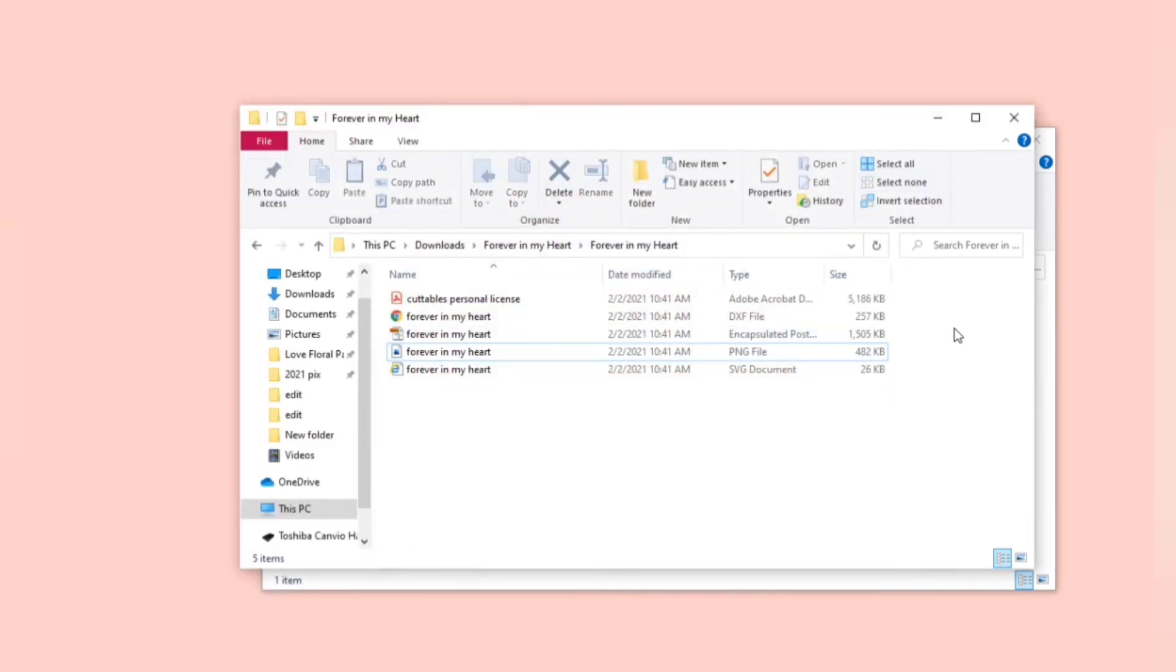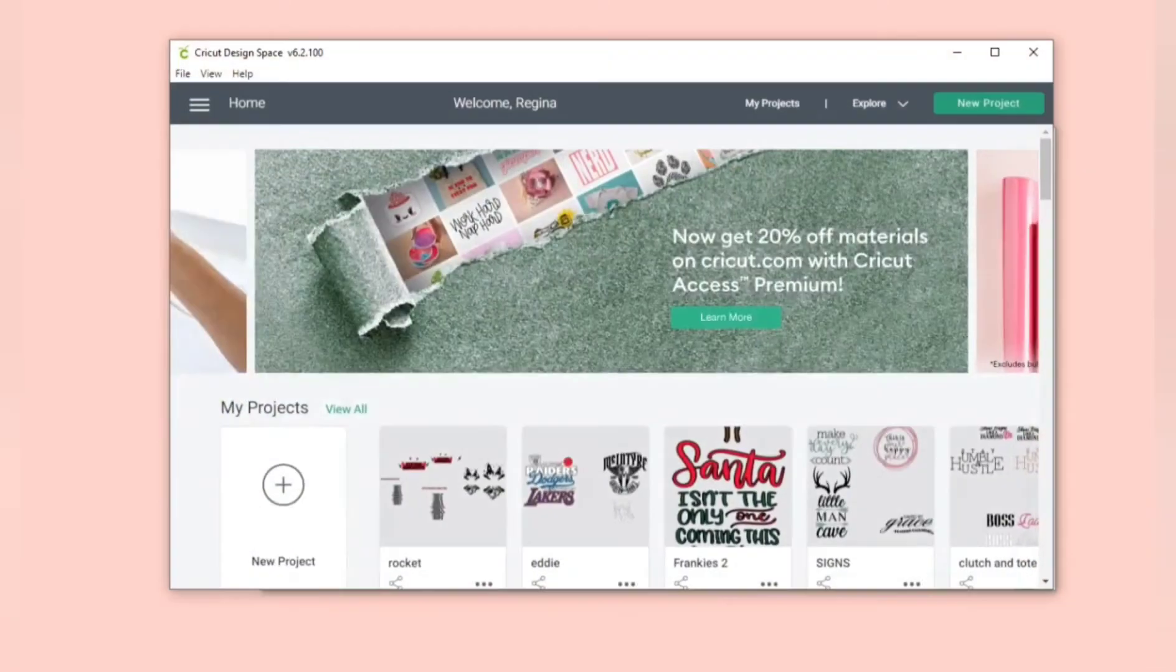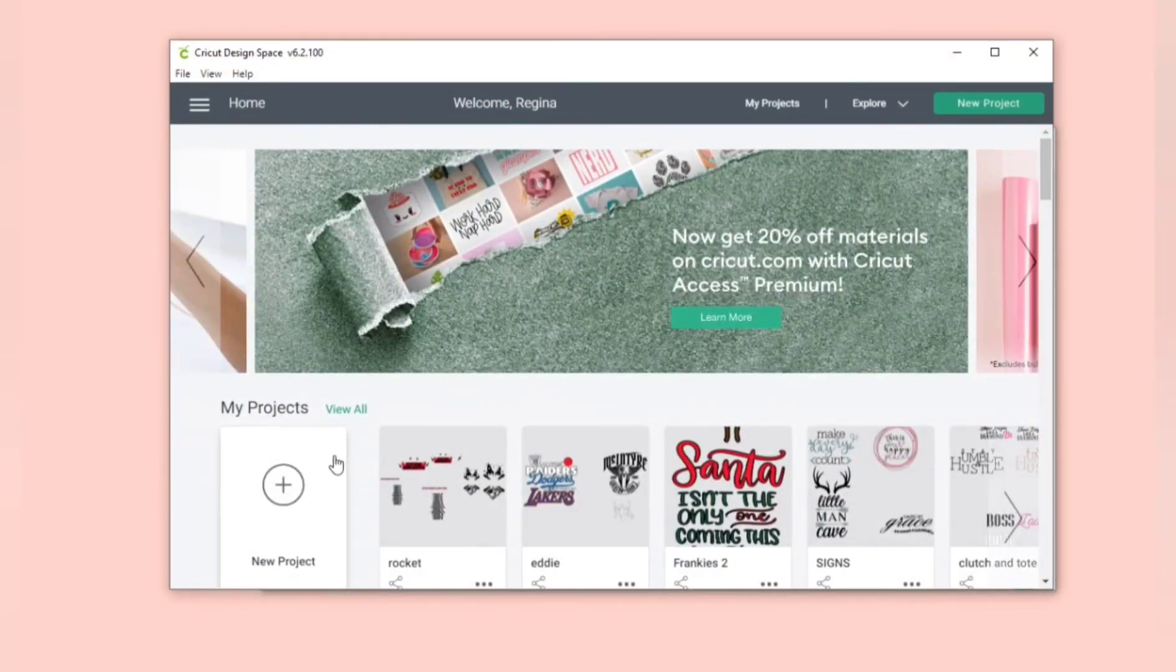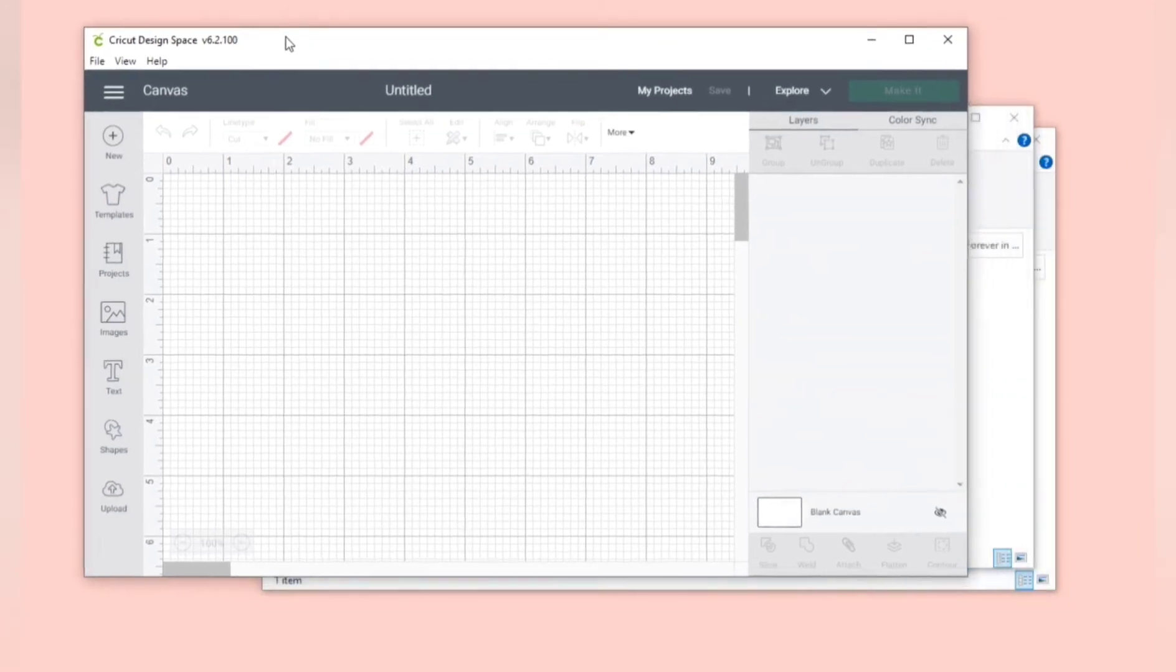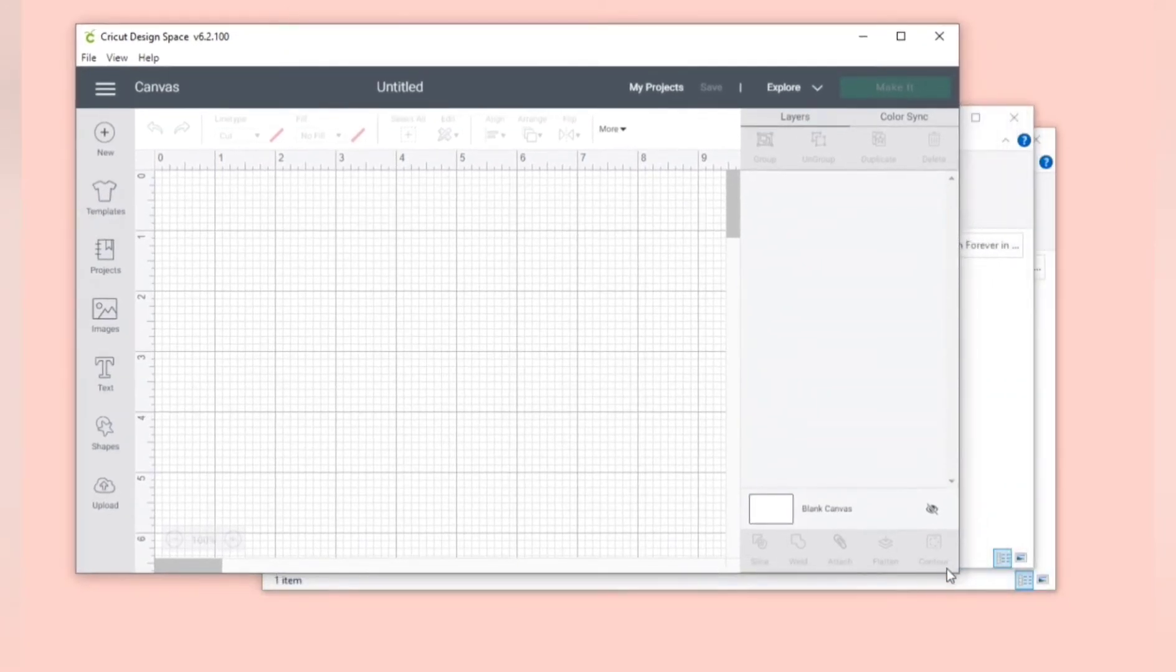So you're going to want to open your Cricut Design Space. It will bring you to a window like this and you're going to start a new project and this is your canvas. You can upload the SVG file.